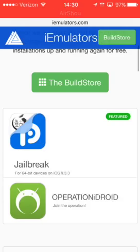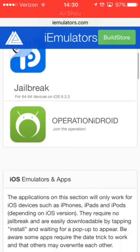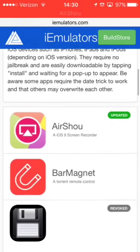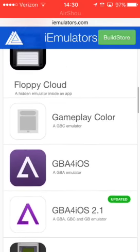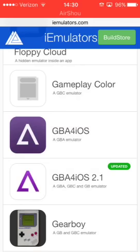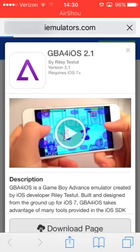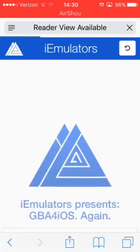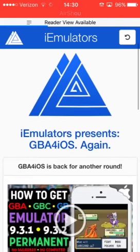You'll see AirShowr, which we'll get to last, and then there's GBA for iOS 2.1. I recommend getting 2.1 — it's better because you can play GBC and GB games instead of just GBA.